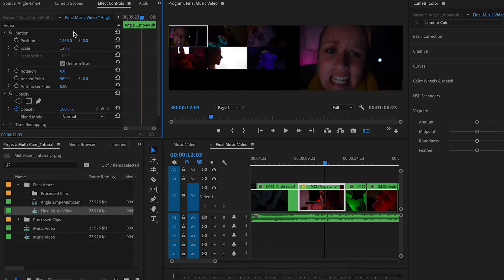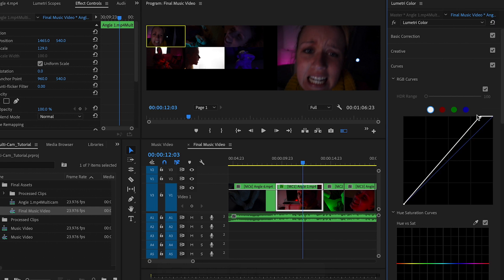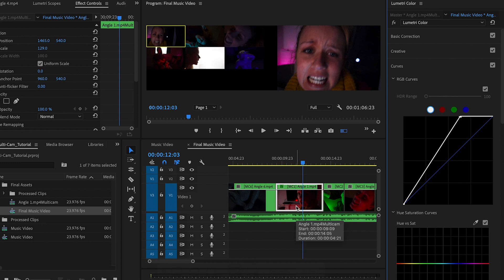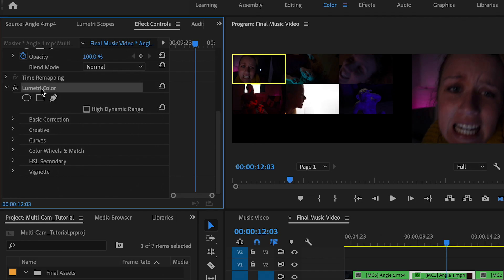You can also select a clip, go back to the Selection tool, and use the Effect Controls to scale in or reposition it — playing around with motion controls to refine your edit. For color correction, you can apply Lumetri Color at an individual clip level, for example using Curves to increase exposure, but this only affects that one cut.